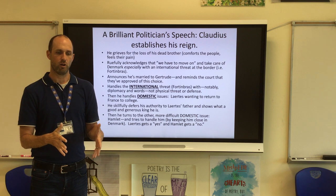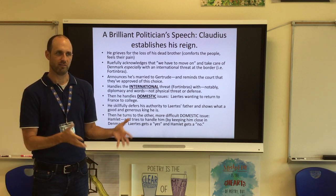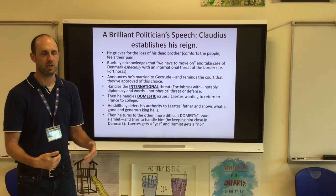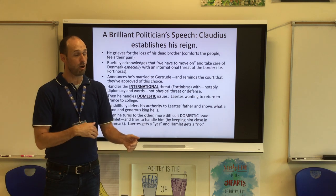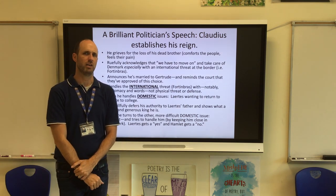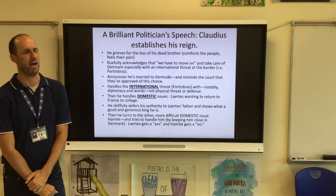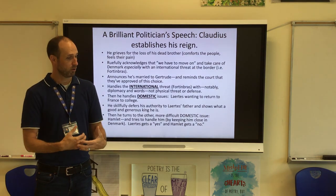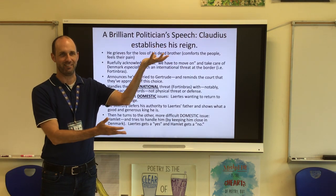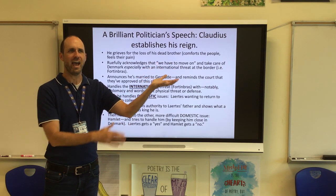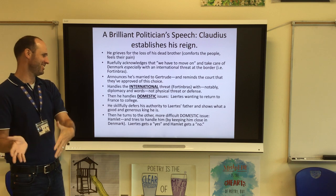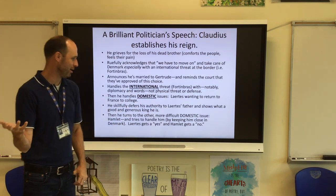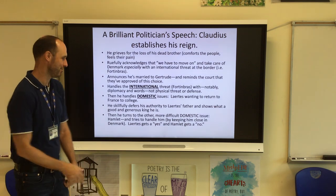The first thing Claudius does in handling domestic issues is turn to Laertes in front of the court and ask what he was requesting. Laertes says he came home for the funeral and coronation but would like to go back to Paris. Claudius defers to his father Polonius, who says let him go. So Claudius grants a yes answer — a positive interaction with his subjects. Then he turns to Hamlet, which is the more difficult issue, because Hamlet wants to go back to Germany, and the answer is going to be no.